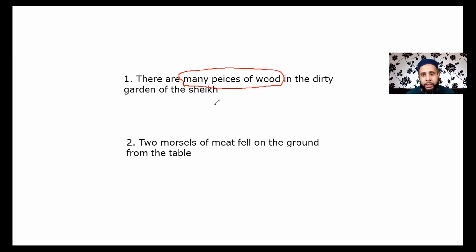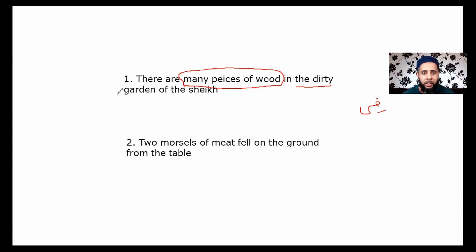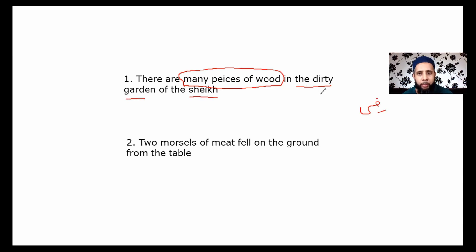So in this case we're going to put the dirty garden of the Shaykh first. Here, garden is the mudaf and the Shaykh is the mudaf ilaihi. The dirty here is going to be the adjective of garden, and we know that nothing can come between mudaf and mudaf ilaihi — hence the adjective will be put after the idaafa.